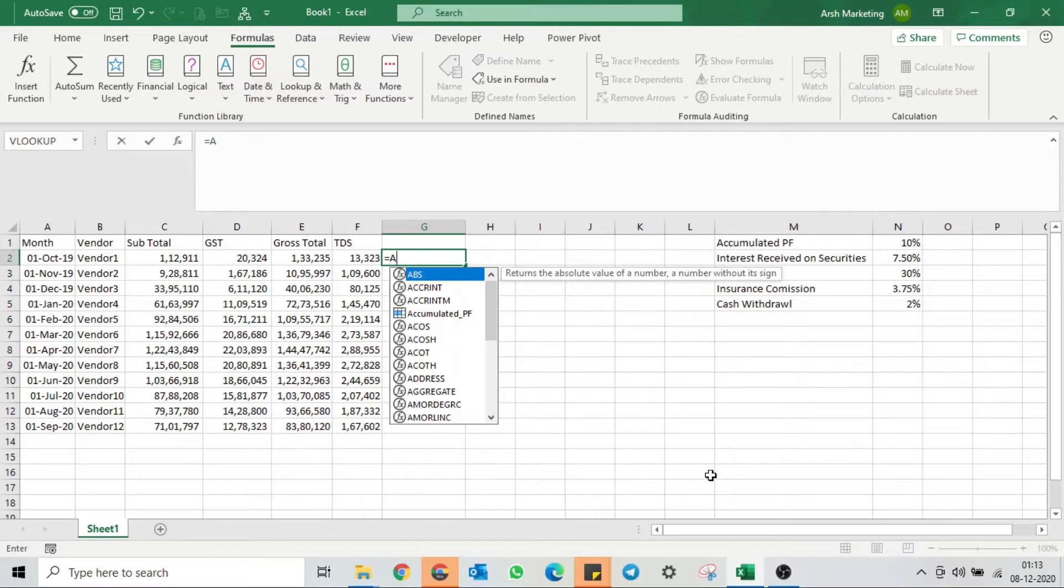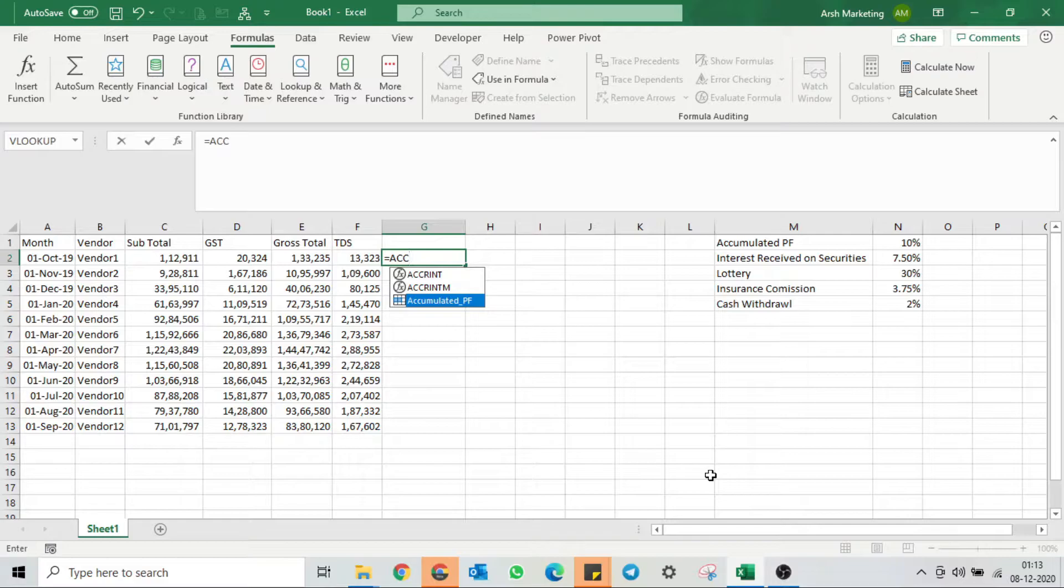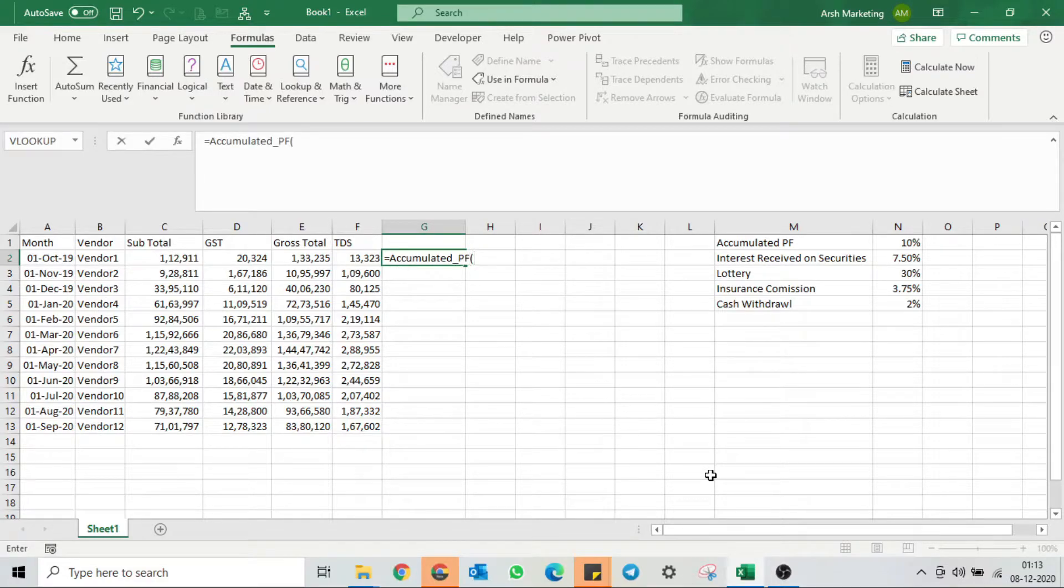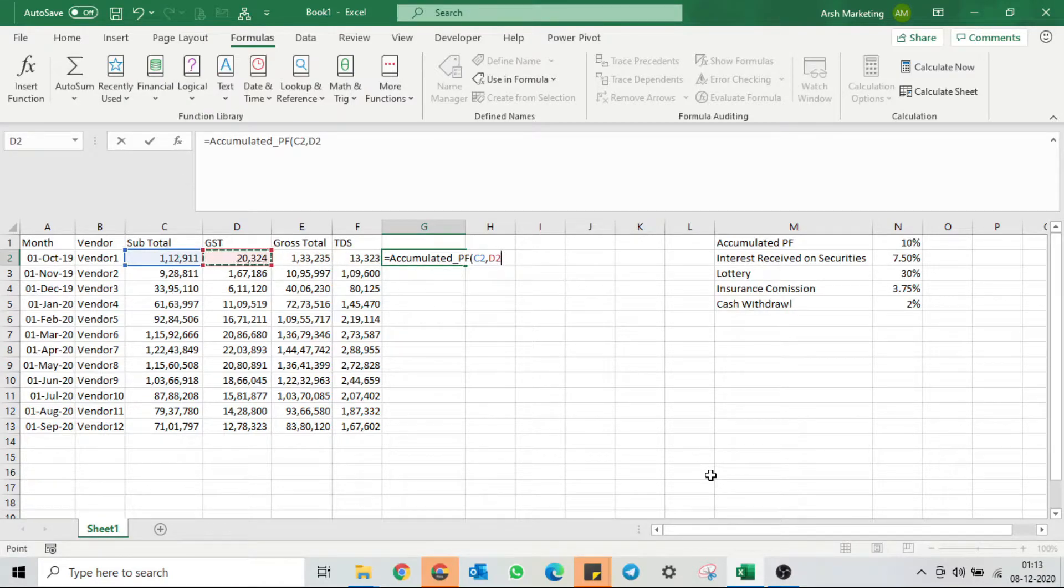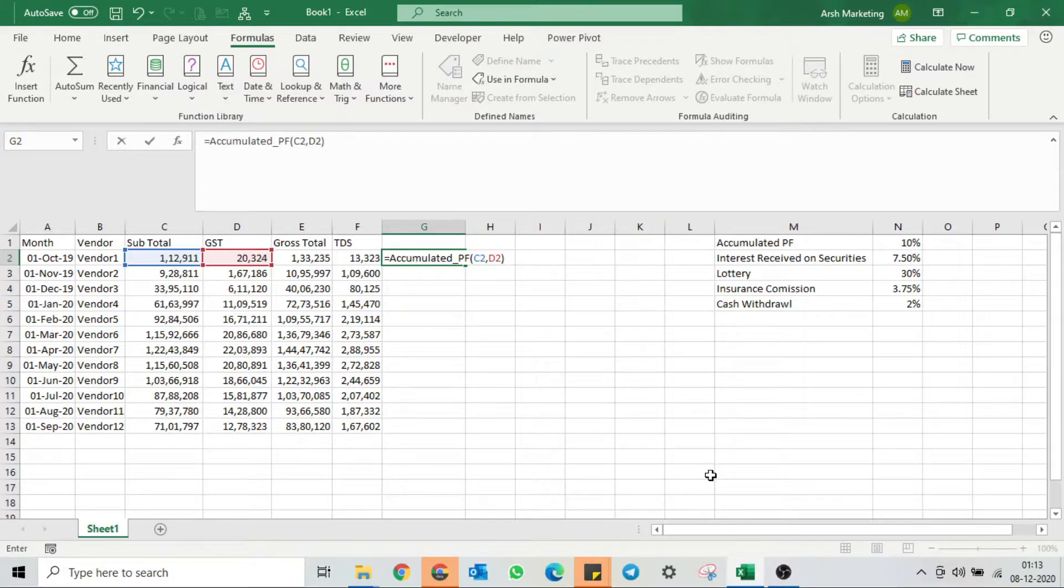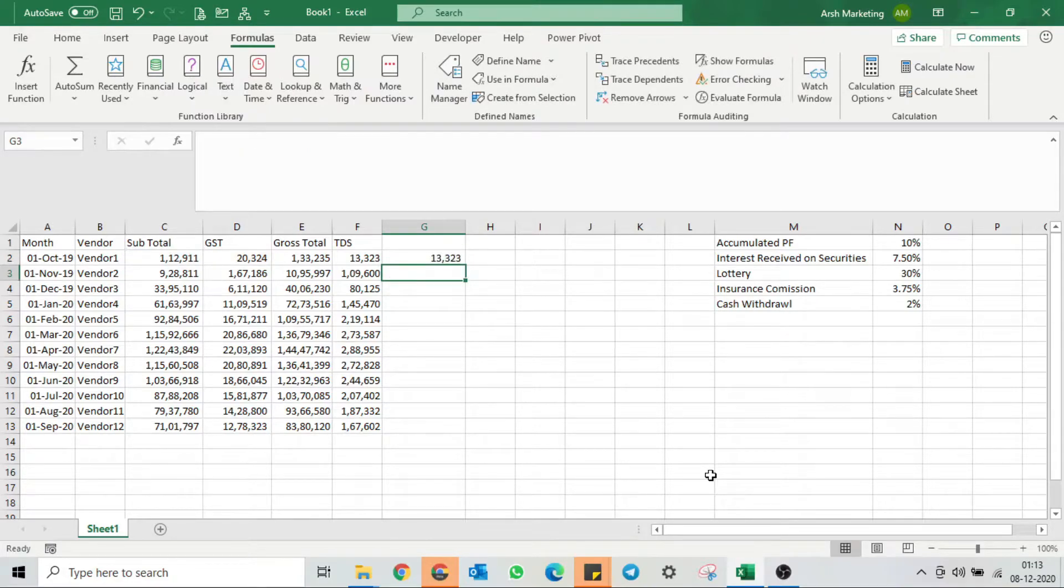Let's test this now. Press equals, search for the function that we created, open the bracket, give the input of subtotal, then GST, close the bracket, hit enter, and my TDS percentage is there.